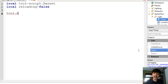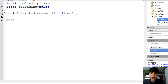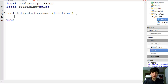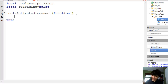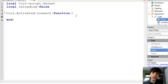So Tool.Activated this time — I'm going to explain this in a second — connect function, end. Tool.Activated actually happens when you click with the tool in your hand, meaning it's also enabled. Now we're going to do a couple if checks. Tool.Activated is when you actually shoot, or want to shoot.